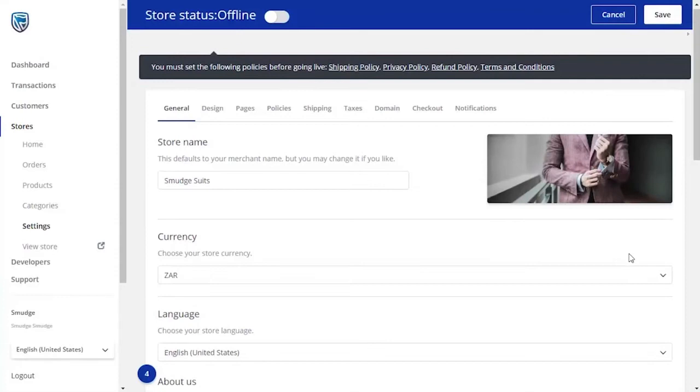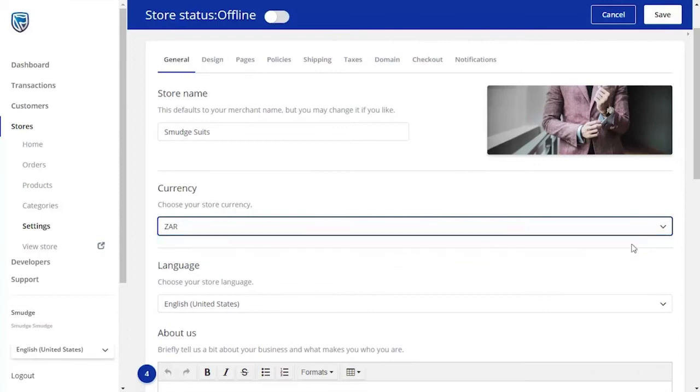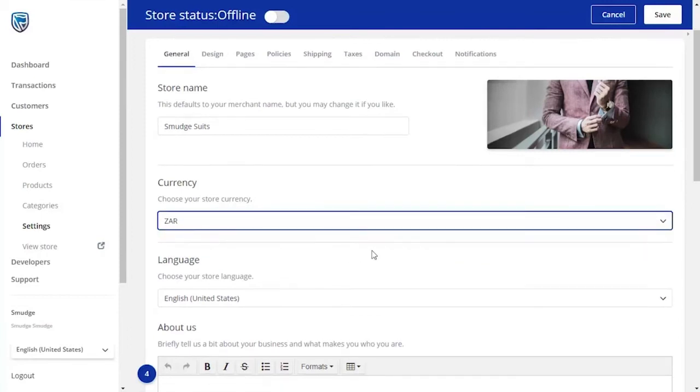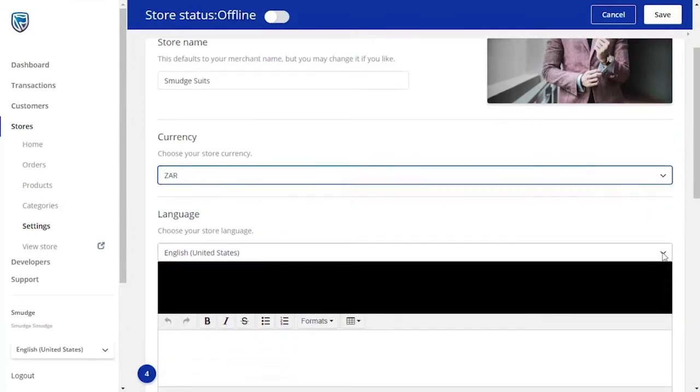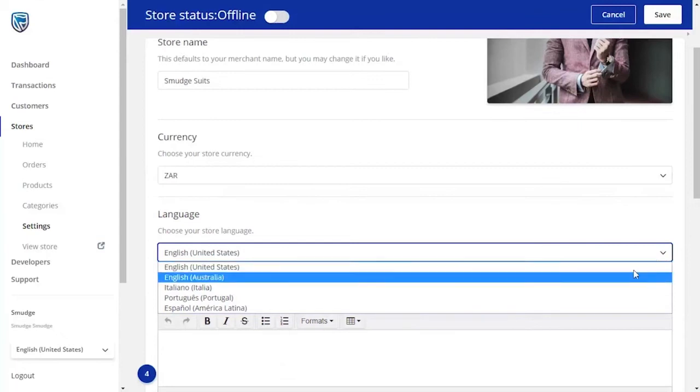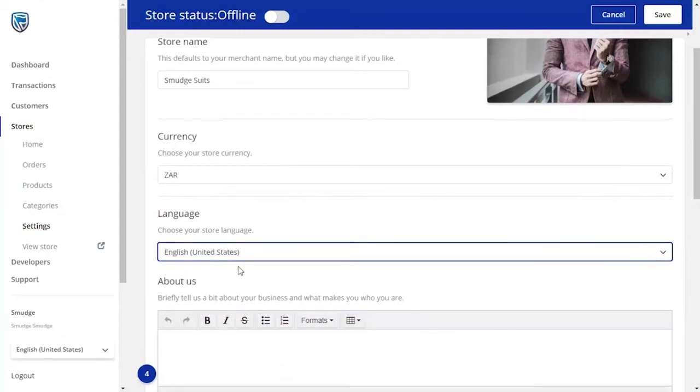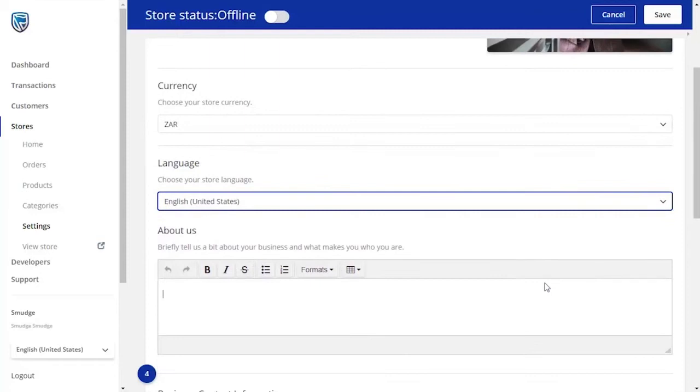If you would like to change the currency that you trade in, you can do so on this page. For South African rands, please choose ZAR. You're also able to choose the language in which you would like to communicate to your customers. A drop-down menu will appear from which you can choose a language option.